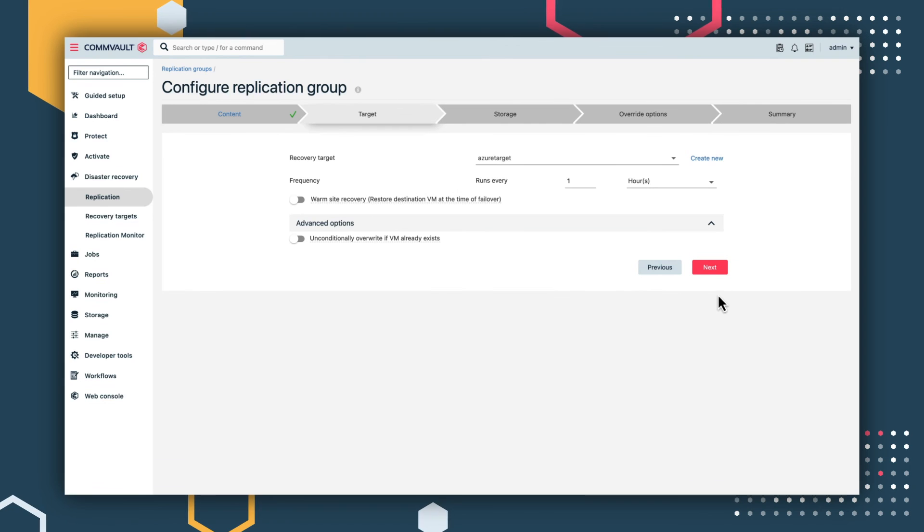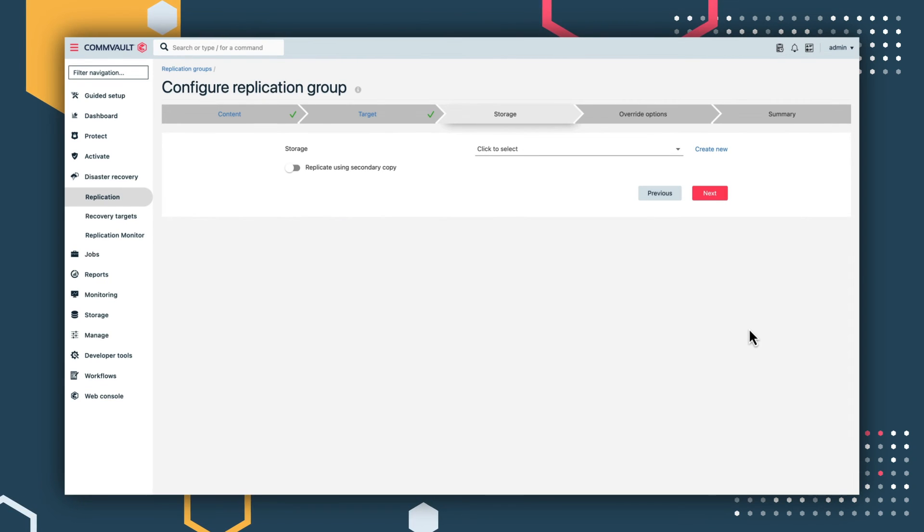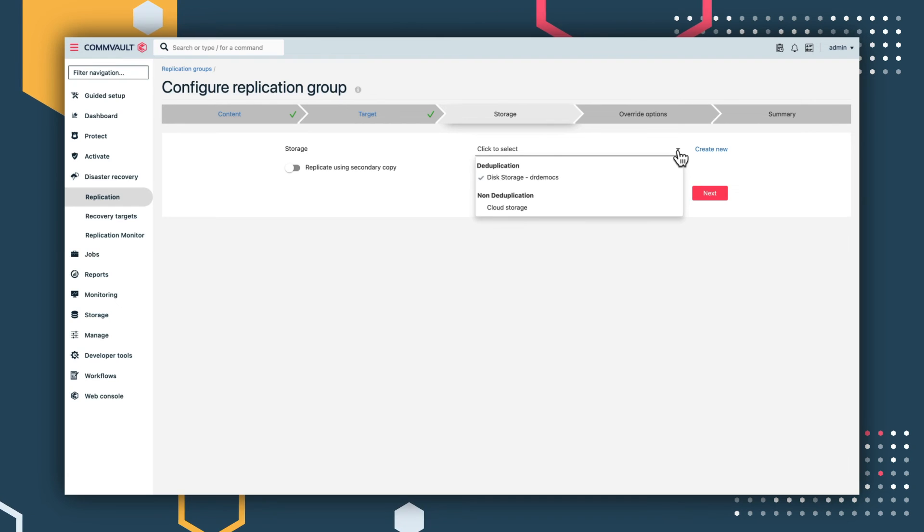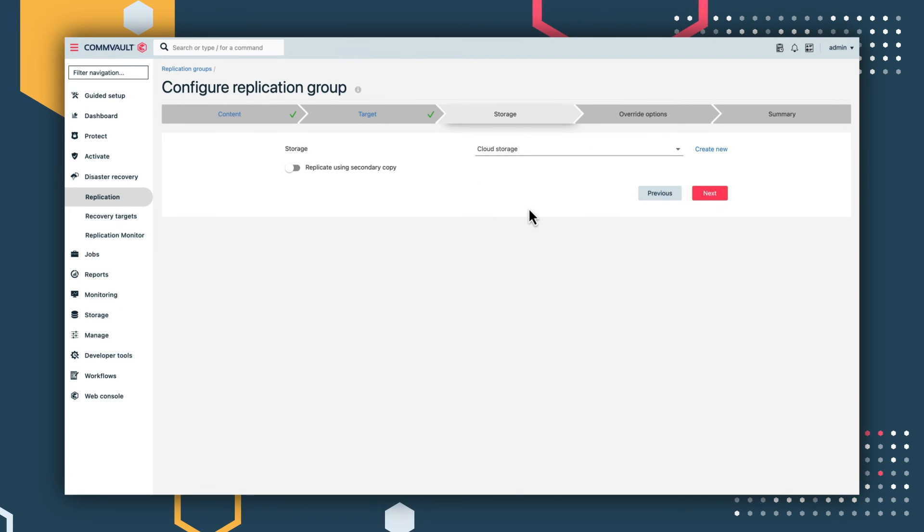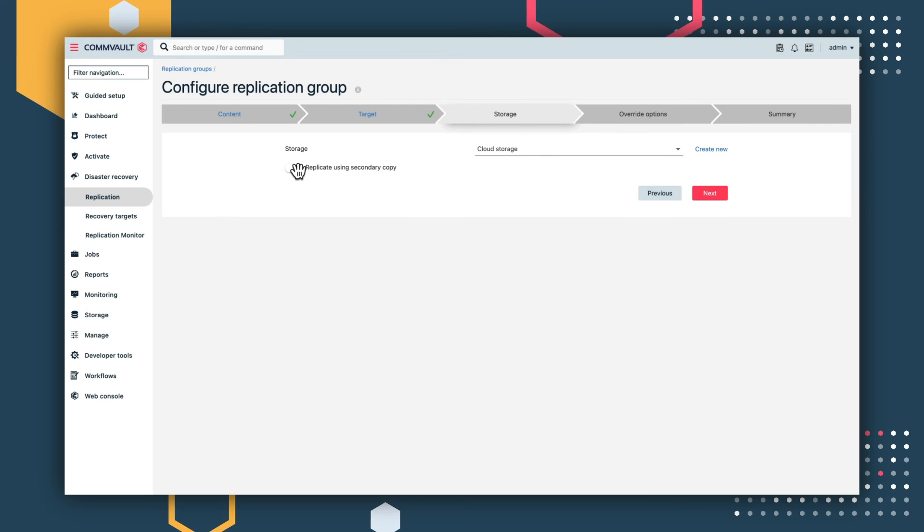When selecting your storage target options, you can choose to apply automatic deduplication that compresses the file size, significantly reducing both your egress fees and storage costs.